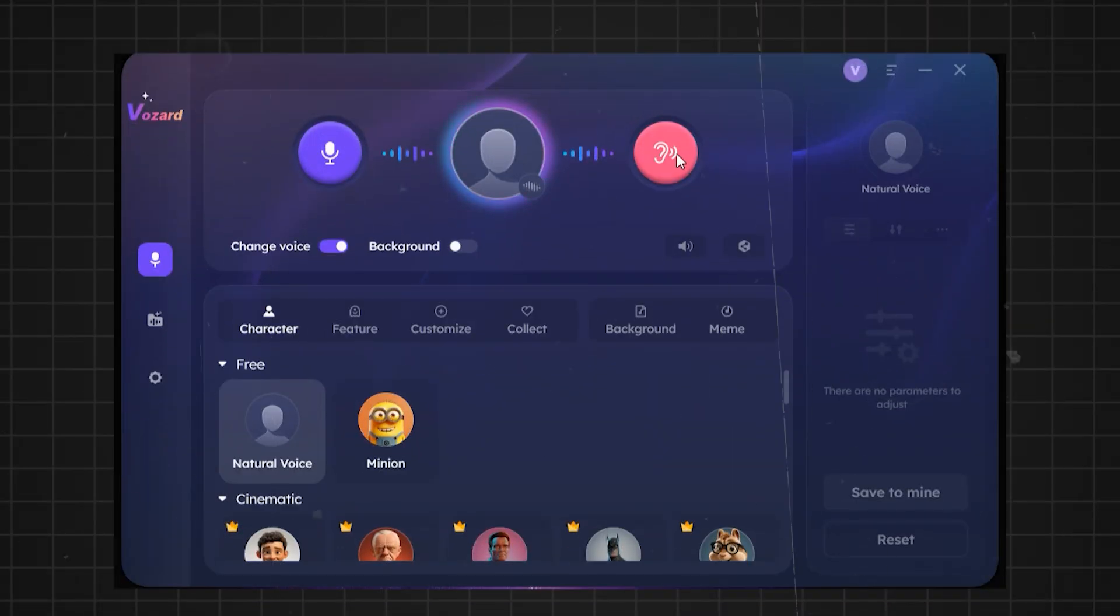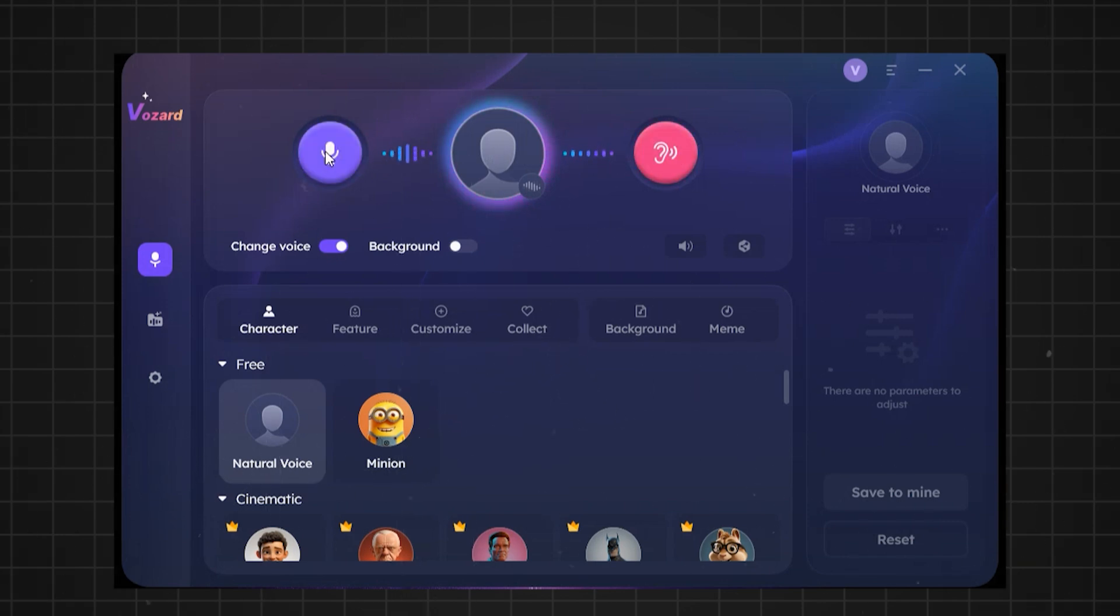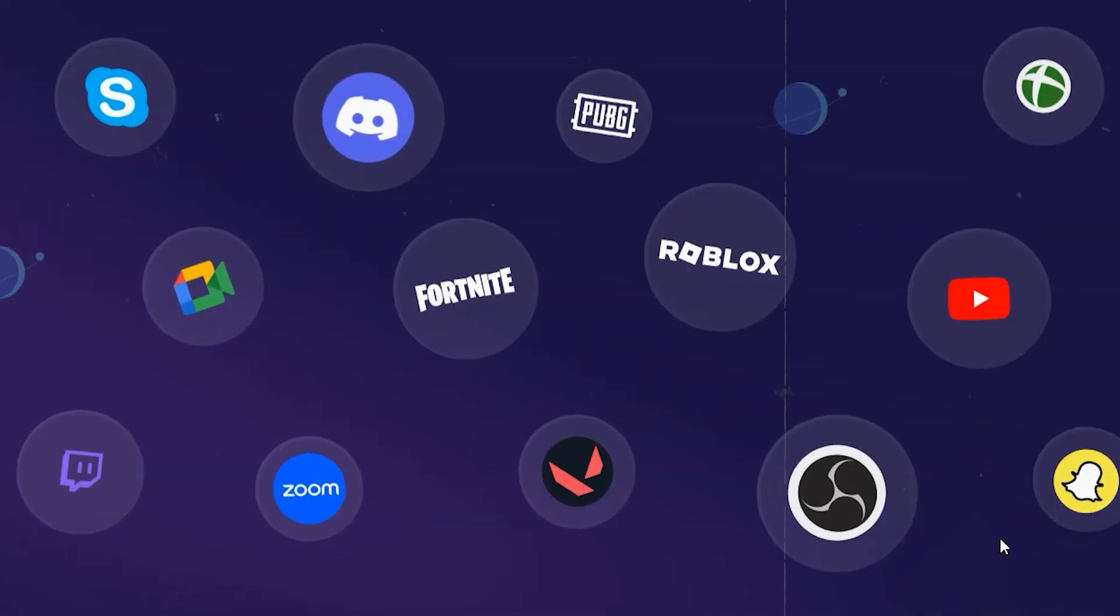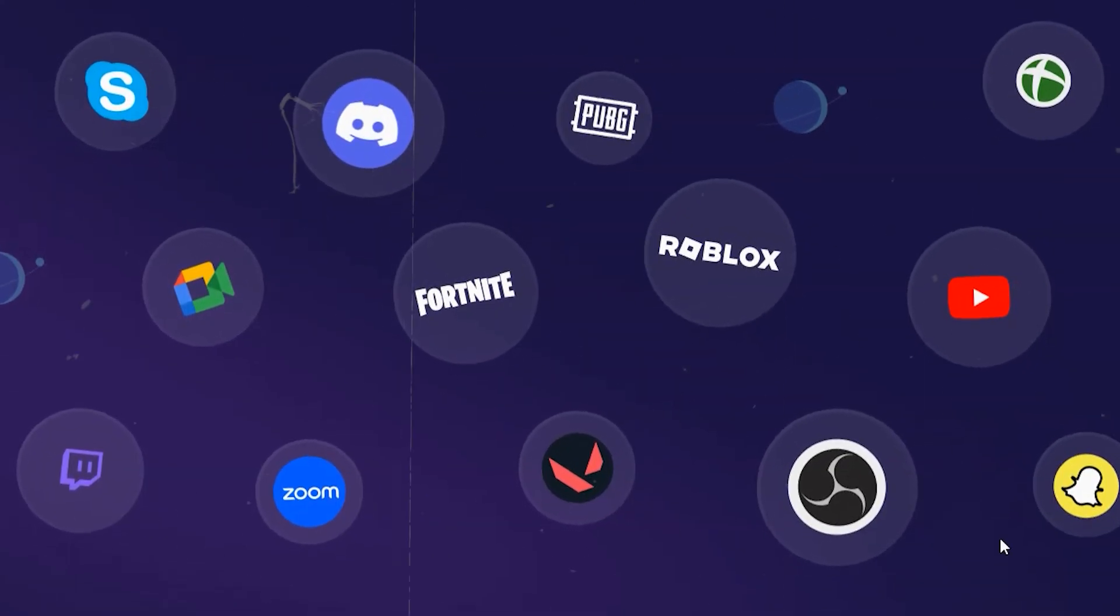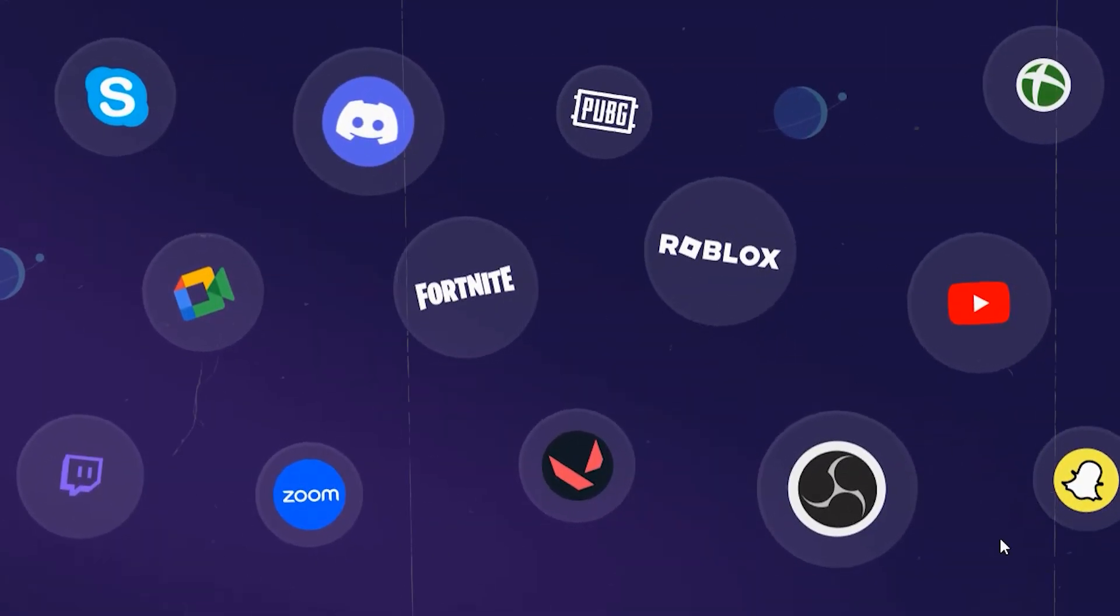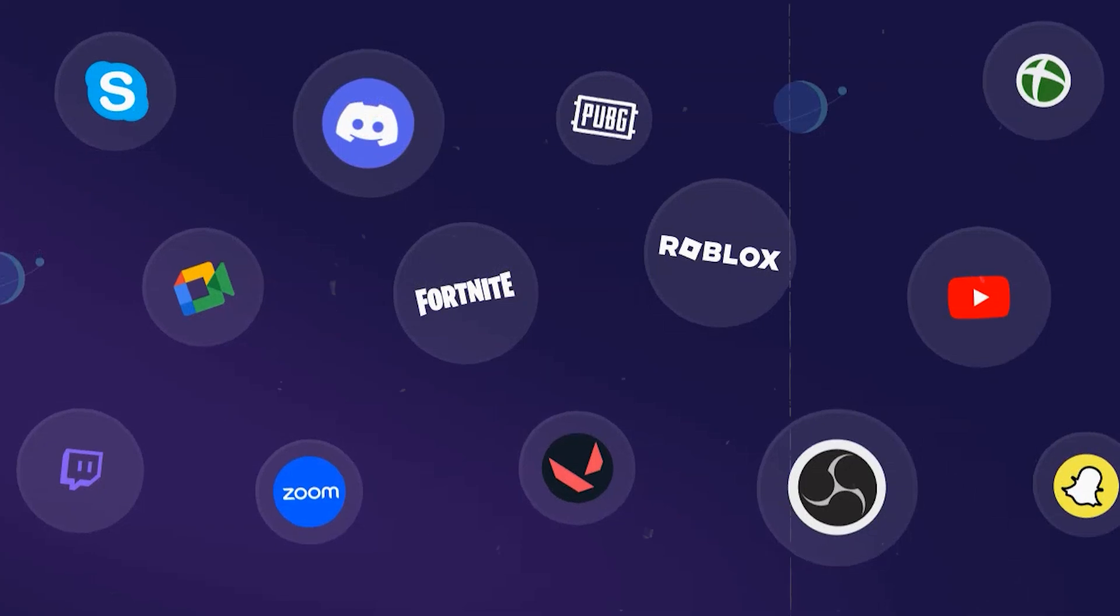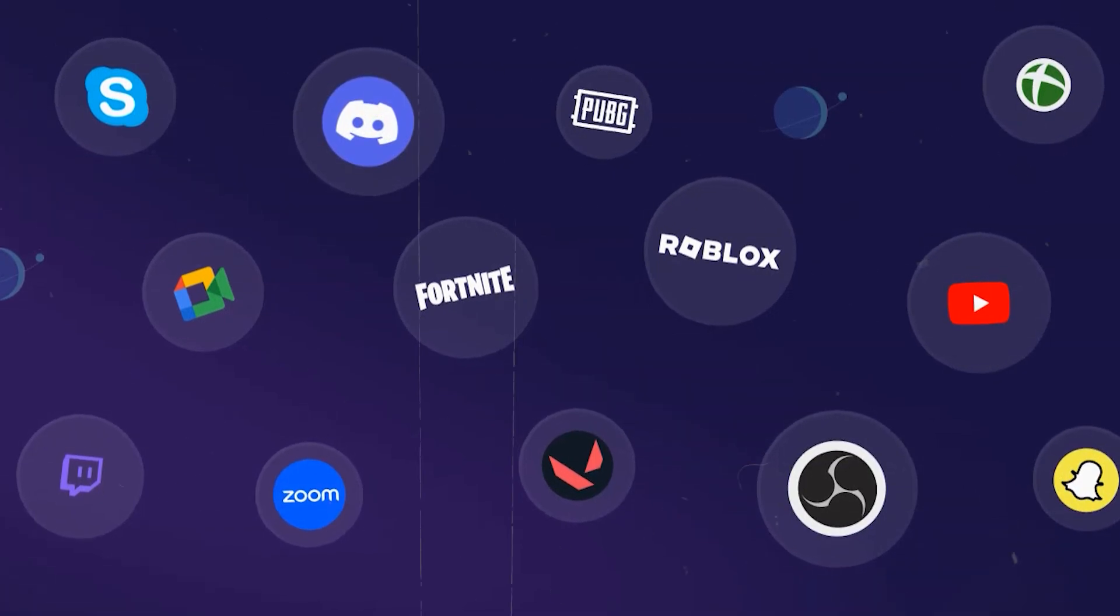Real-time voice changing. Vozard uses cutting-edge AI technology to modify your voice live without any delays. It works well with platforms like Discord, Zoom, Fortnite, Twitch, or streaming tools like OBS.